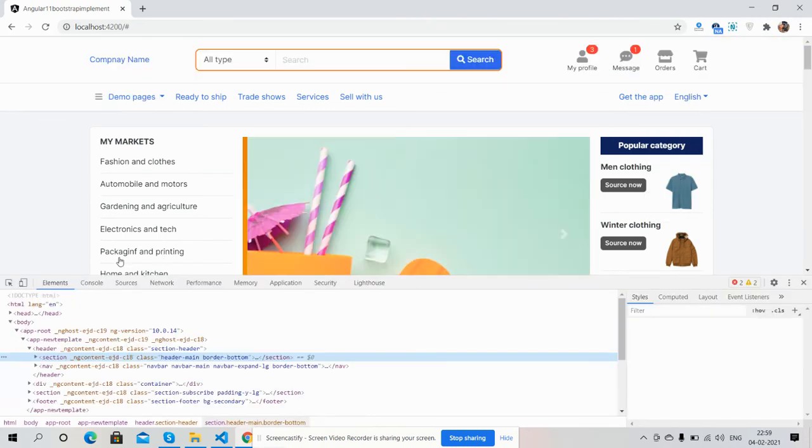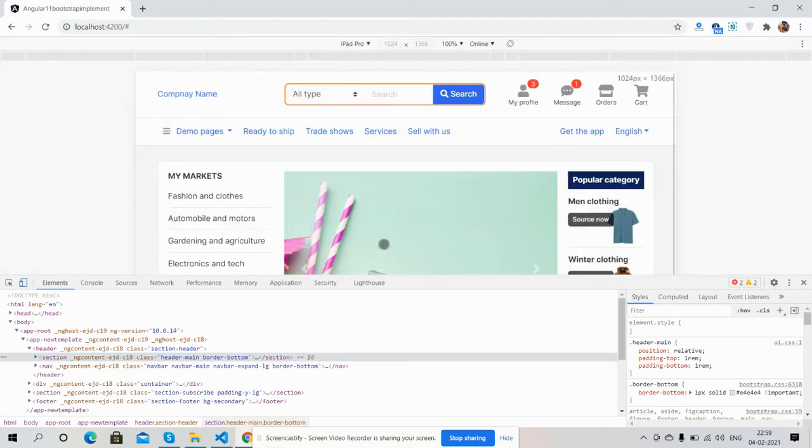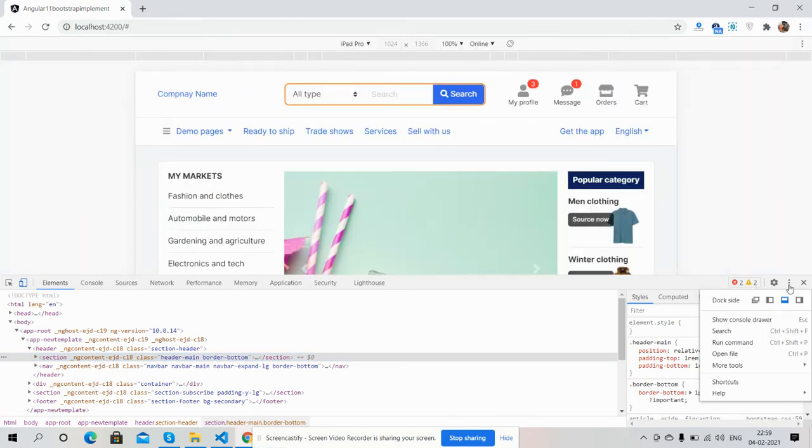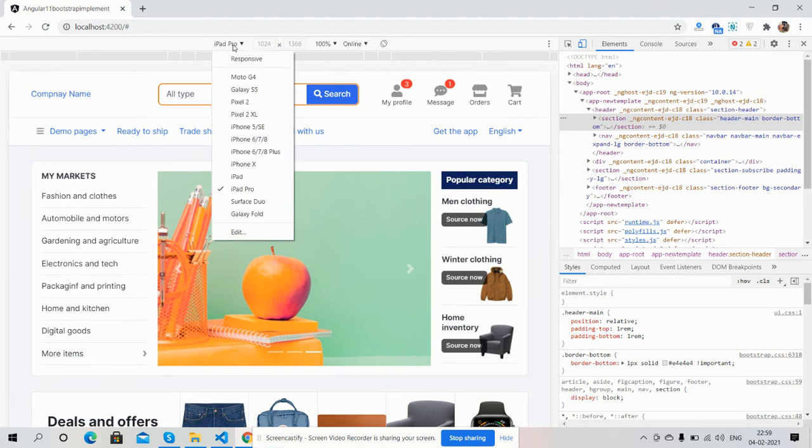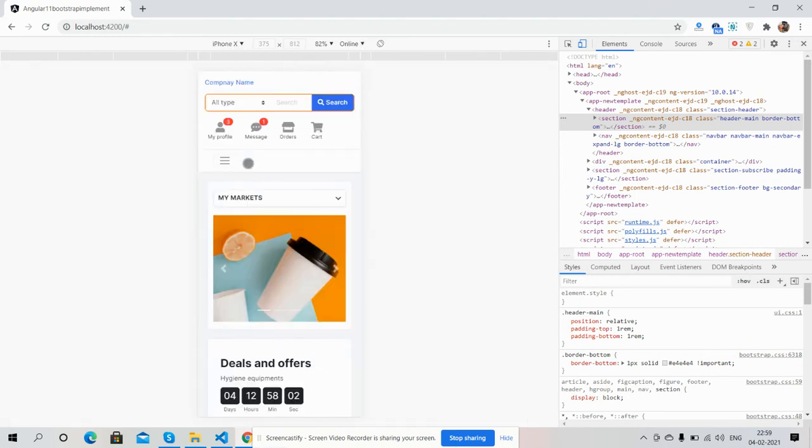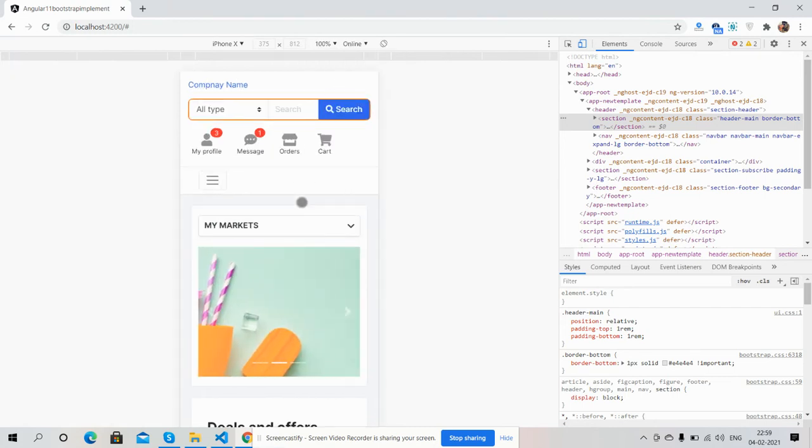You can get the source code link from the video description and it is very easy to implement.